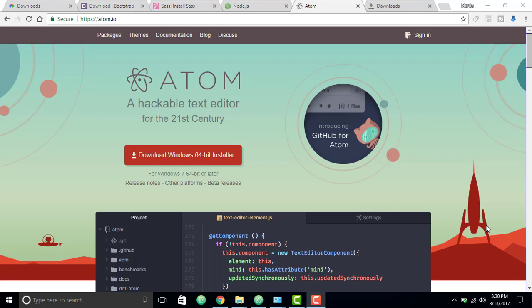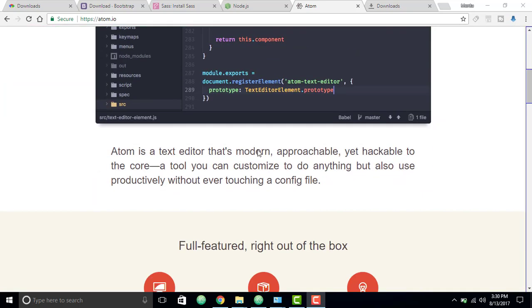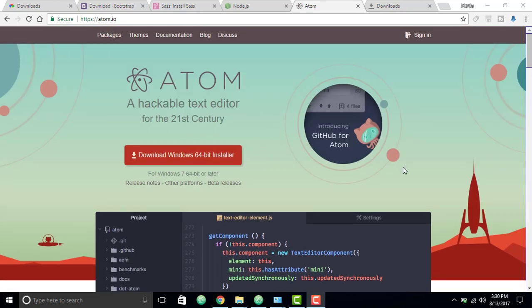Another thing we're going to do in this video is we will not use a task manager — any kind of task manager like Grunt or Gulp — even though we will be able to do some tasks of that kind. It might be a little confusing right now but you will understand in a moment. By the way, I'm using the Atom text editor for my project, it's an amazing editor, and for this video you should have this Atom editor.